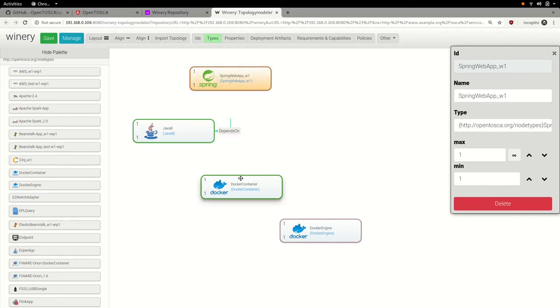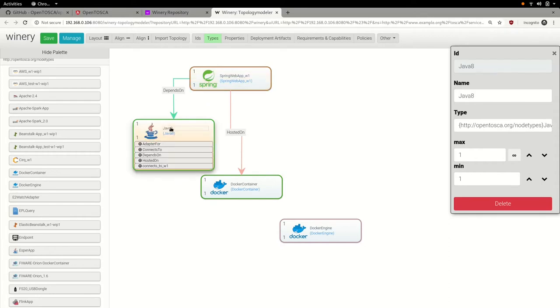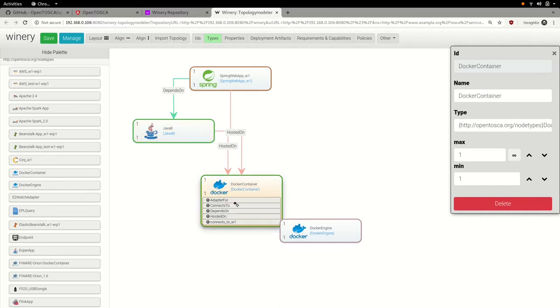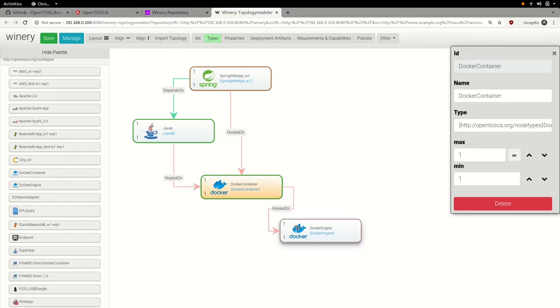We have now added all necessary parts for the server side of our real-world application, so let's wire things up. As mentioned, the Spring web application depends on a Java 8 JVM and both components themselves are hosted on a Docker container, which, in turn, is hosted on a Docker engine, as the Docker engine will spin up and control the respective Docker container.